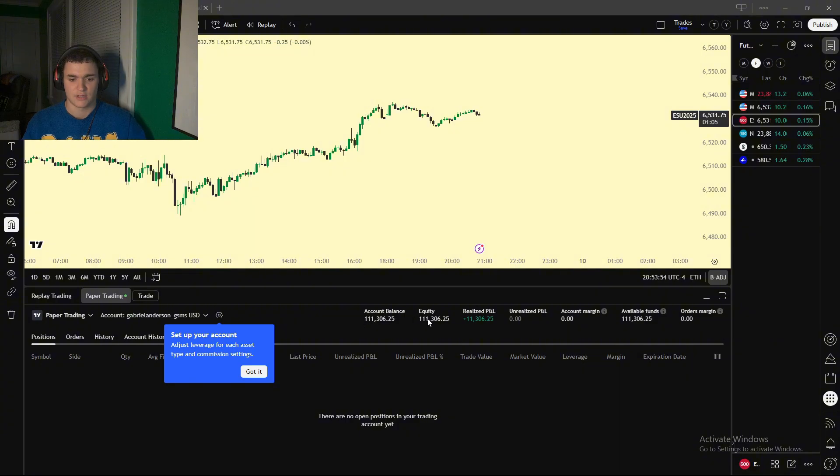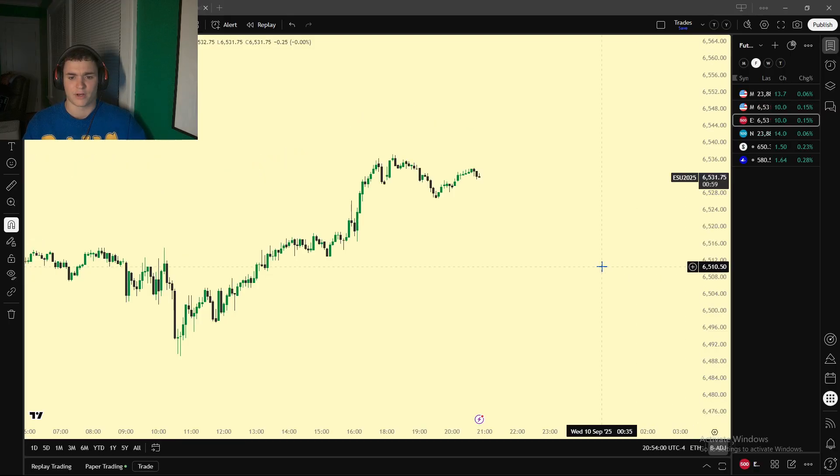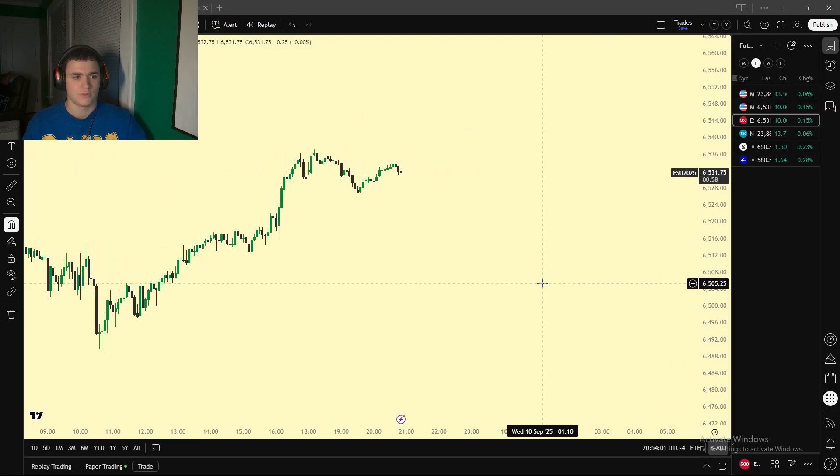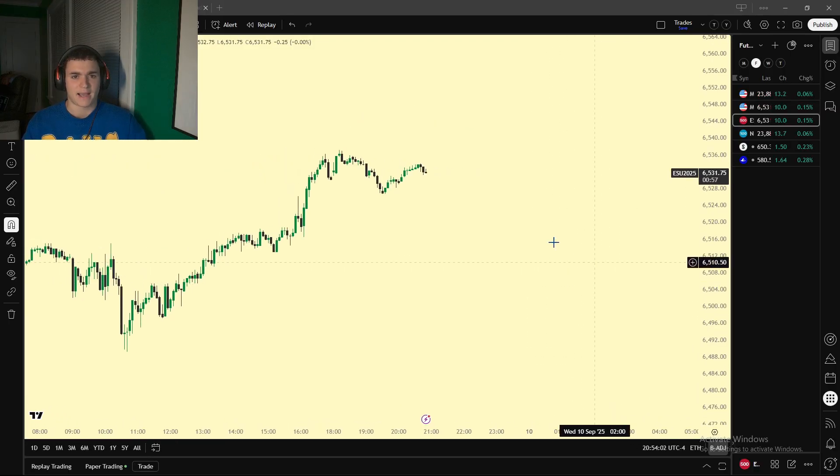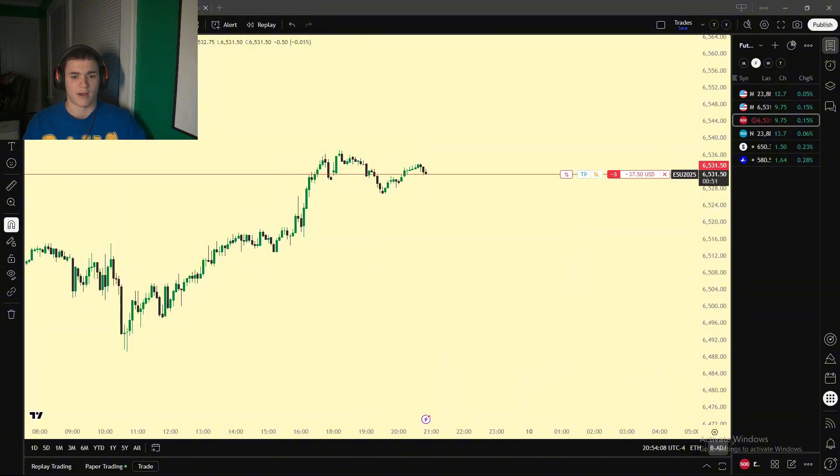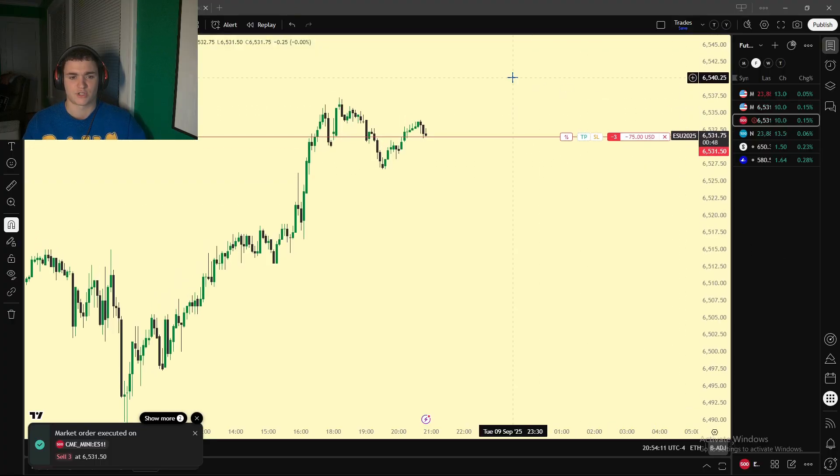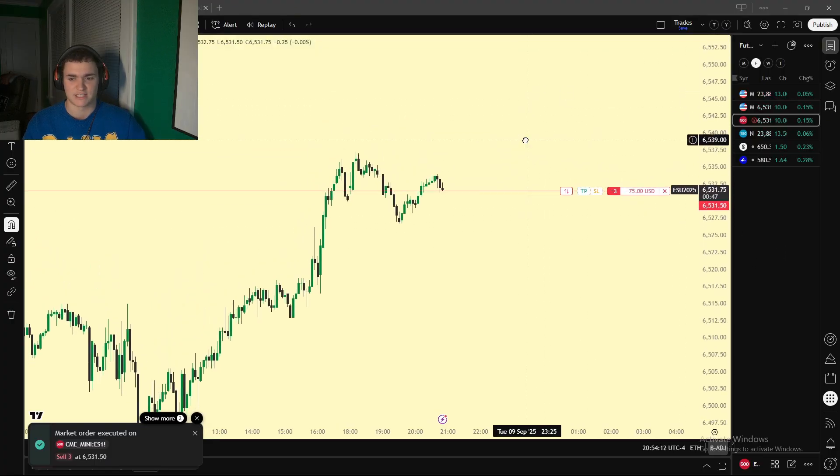You also see a lot of other brokerages and futures brokers that you can link, but for now, let's go to paper trading. So you're going to connect it, and you're going to see your account balance. This is all fake money. But what you're going to be able to do, back in the top left, right where we bought and sold in replay mode, say I wanted to go short right now. I could short this.